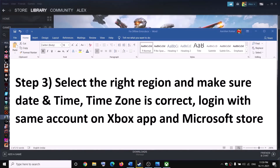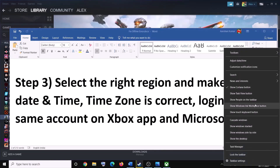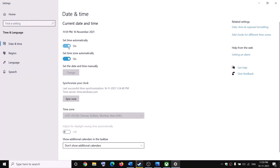The next step is to make sure the correct country is selected on your computer, and also that the date, time, and time zone are correct. Right-click on the date and time in the bottom right, then click Adjust Date and Time and make sure Set Time Automatically is on. In Windows 10, also make sure Set Time Zone Automatically is on. In Windows 11, this option is not available, so you have to select the time zone manually.